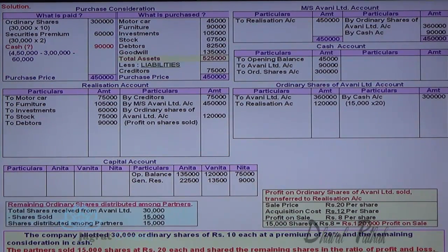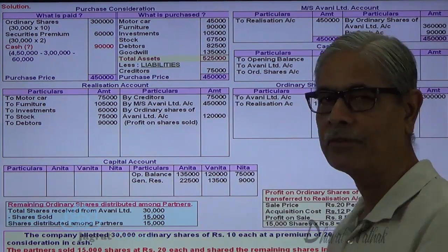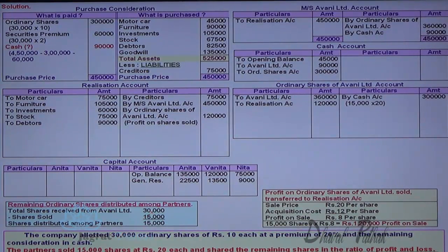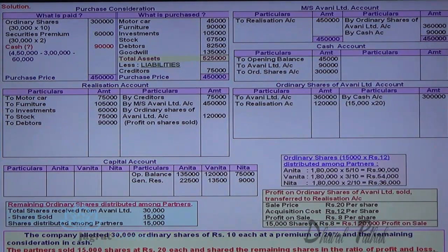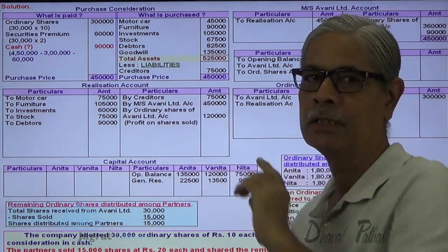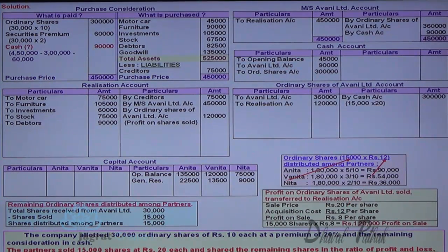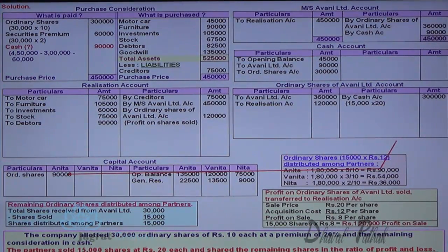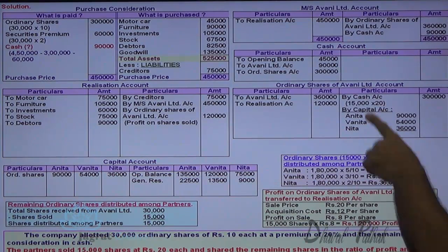The remaining 15,000 shares are distributed to the partners in the profit sharing ratio of 5:3:2. Total value of 15,000 shares at exchange value of Rs.12 each is 1,80,000, distributed in ratio 5:3:2. The partner is the receiver, so debit the partner's capital account and credit the ordinary shares account. Anita's capital account debit, Vanita's capital account debit, and Neeta's capital account debit — ordinary shares of Avni Limited account credit. By this, the ordinary shares account gets closed.